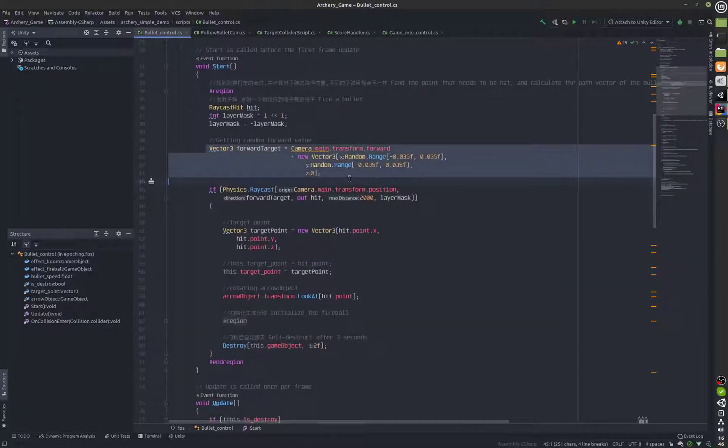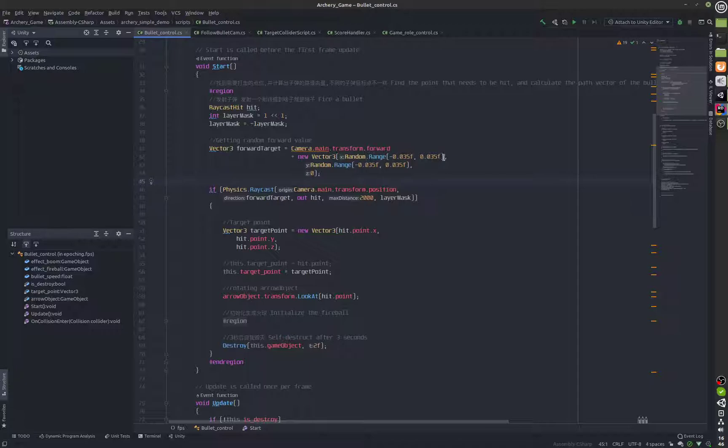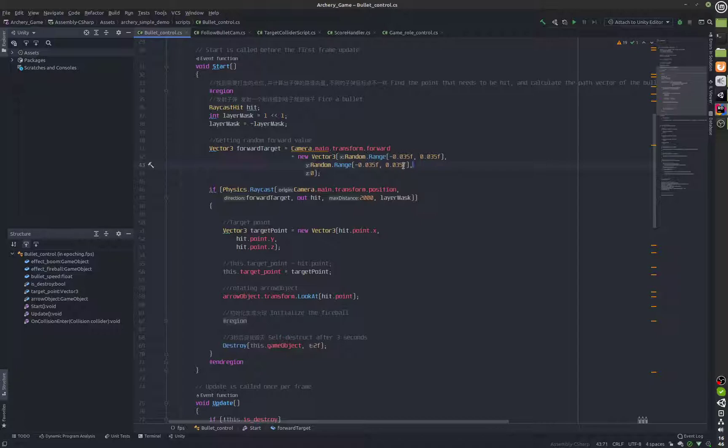This code right here you can see that there is a random range attached. This is the inaccuracy. If you reduce these values the inaccuracy will also be reduced.